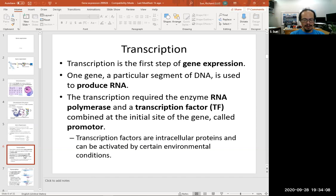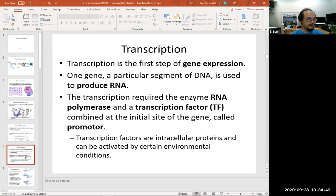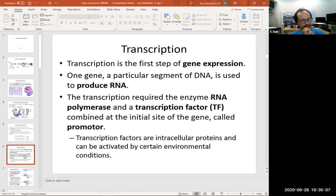We already learned the differences between DNA and RNA. DNA has a double strand; RNA has only a single strand. DNA uses deoxyribose as the sugar, and RNA uses ribose. DNA uses G, C, A, T as nitrogenous bases; RNA uses G, C, A, U. So that's the difference between DNA and RNA — double strand vs. single strand, different sugar, and RNA uses U instead of T.